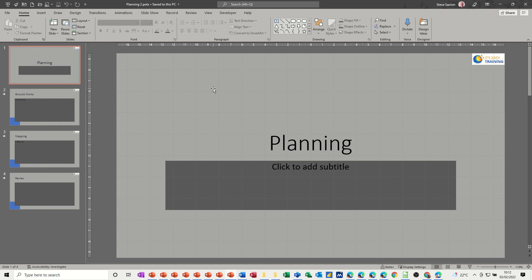So that was a quick look at how to create templates and use themes. Templates come in two options: one is just the structure and information you want to appear, and two is both the information and the branding. If you're using themes, you're just saving the design — that doesn't bring in the template content — but you can use a theme on a template to keep consistency across presentations. Hopefully that was of use. Thank you for your time and I'll see you on the next one.